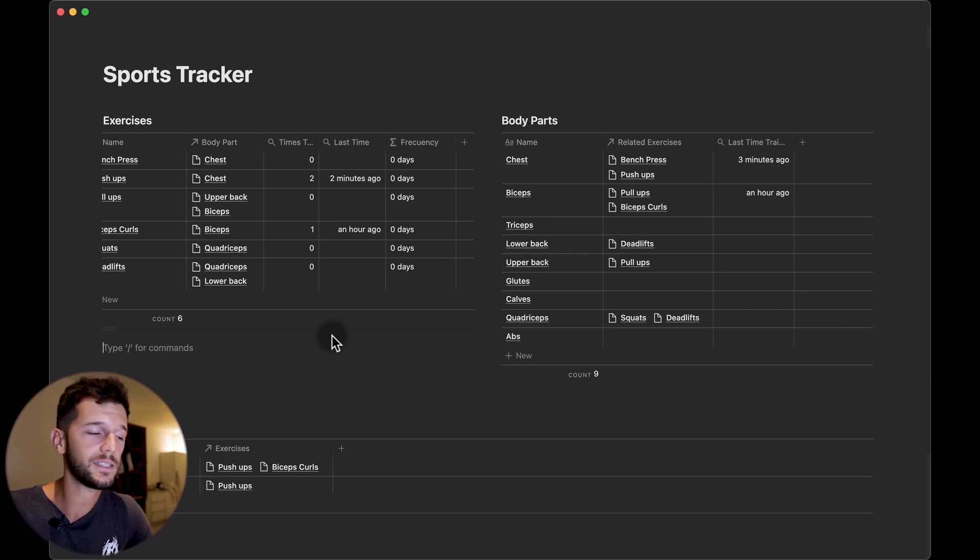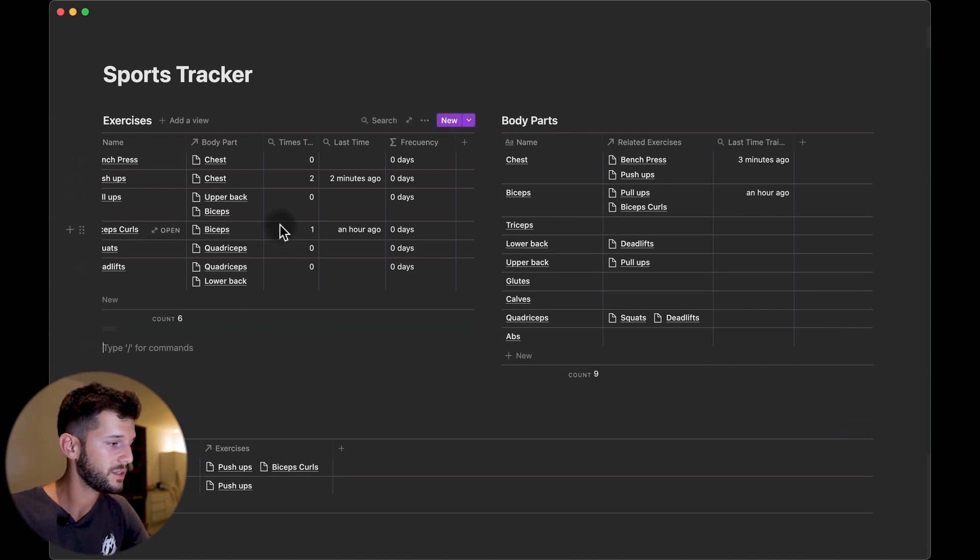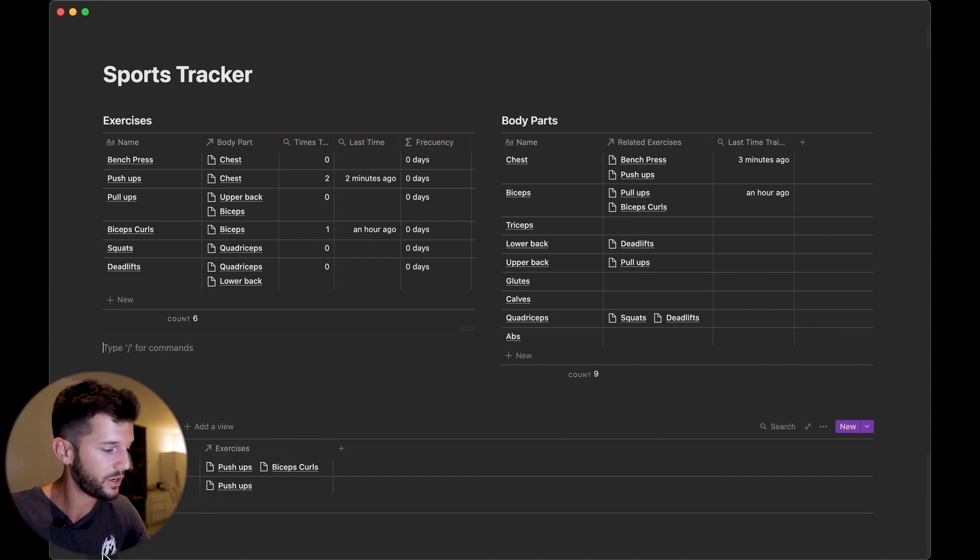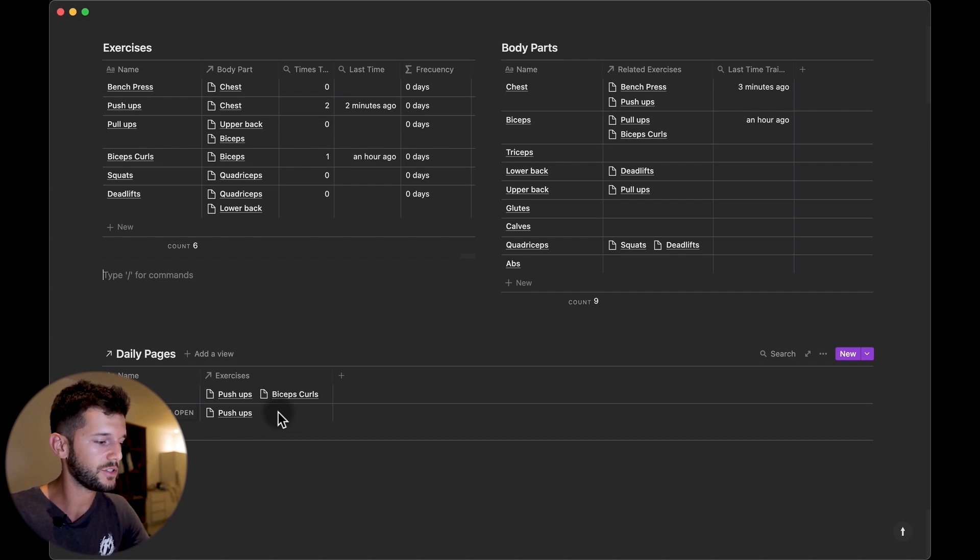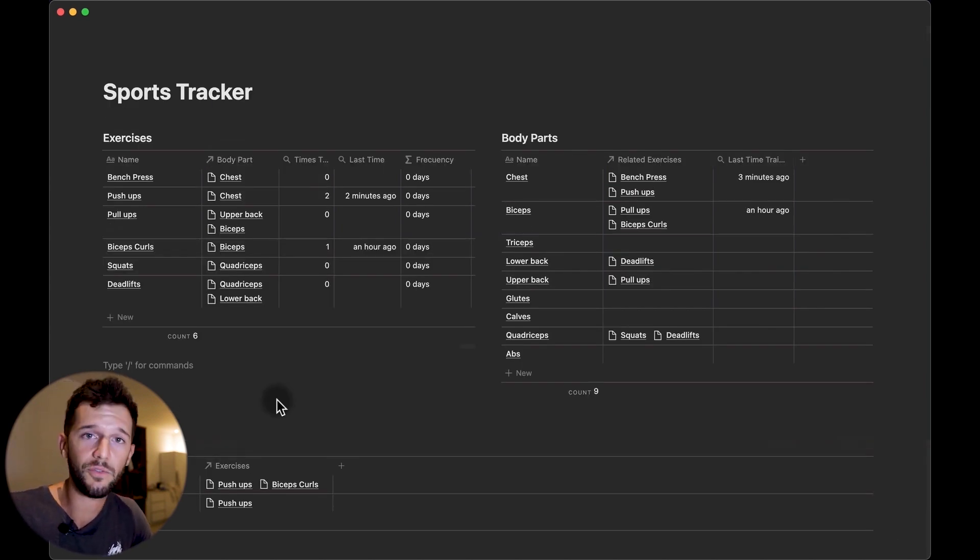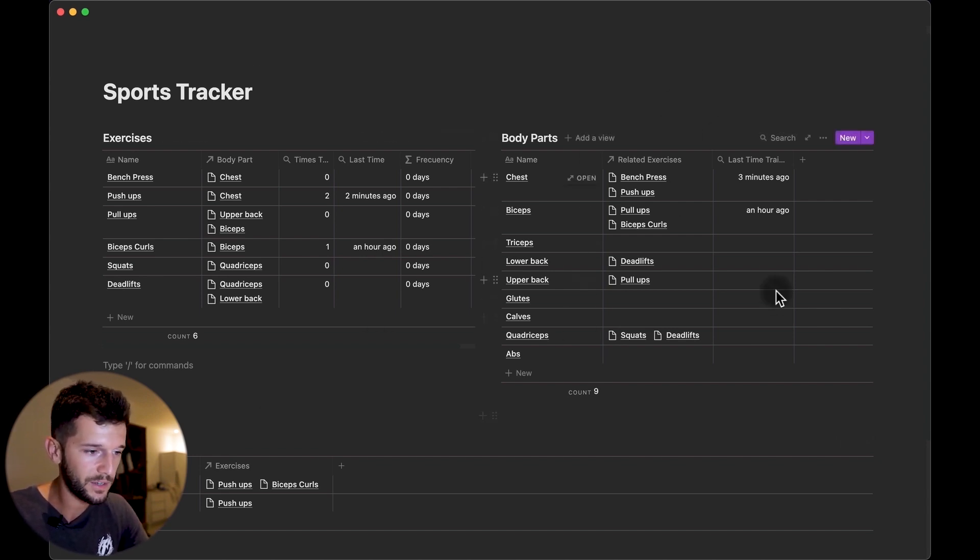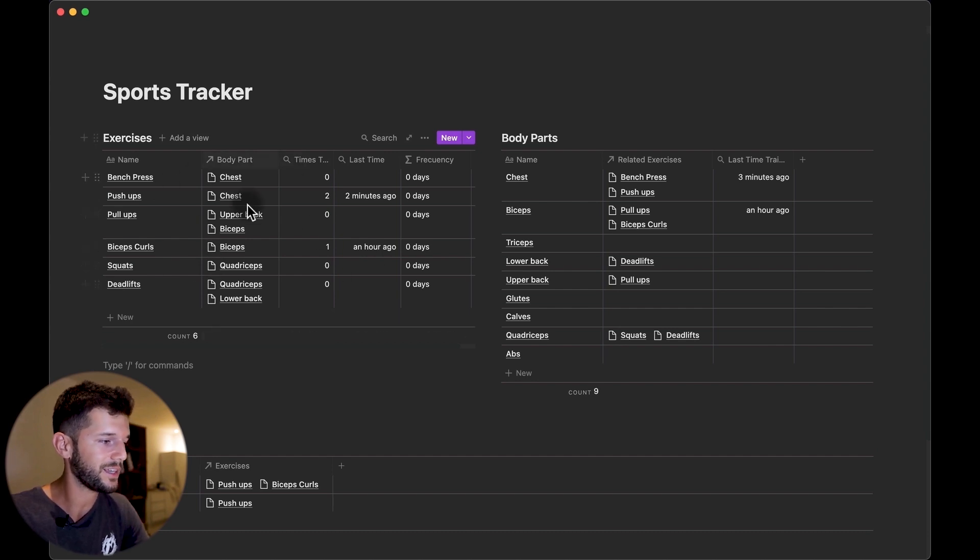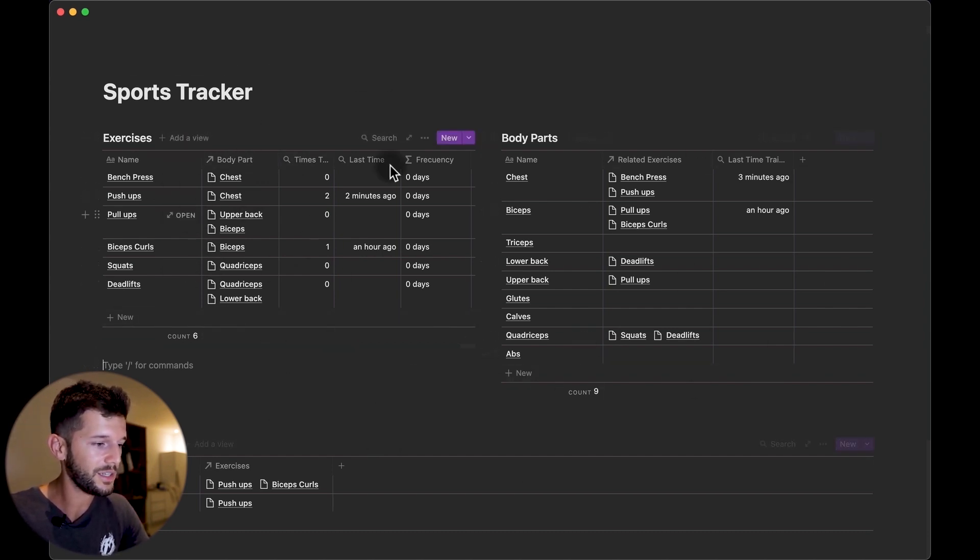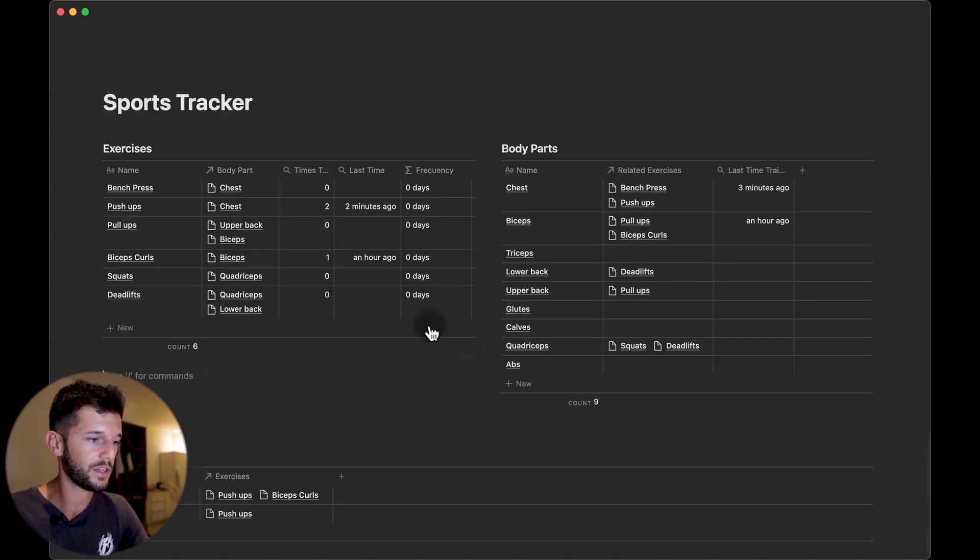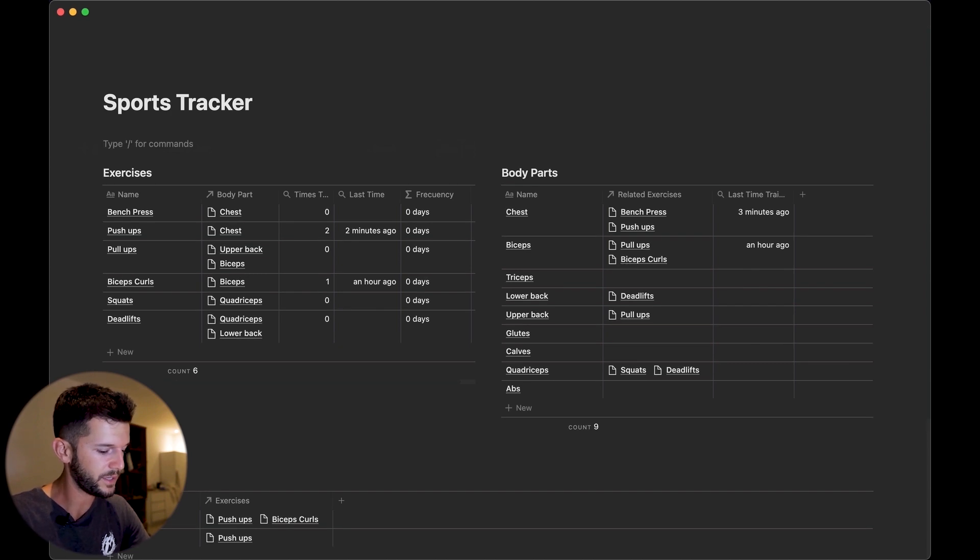So now how to use this system? Whenever we are gonna go to the gym we will have already here the daily pages and if not we are gonna create it from here, and we are gonna select here the exercises that we are going to be doing. And that is it. Then if we don't really remember what we have done we can check here how long ago we have done it, or if we are lacking in some exercises we can check over here. So all this is automated, the only manual thing is going to be us writing the exercises over here. Of course now feel free to make this look more beautiful.